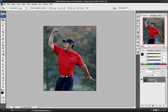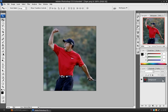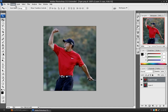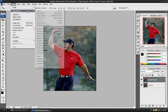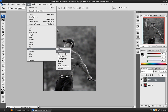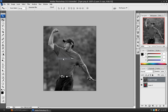The first thing you want to do is go over to the background, take the little lock and drag that to the garbage. Control J, and that will duplicate the layer. On the second layer, go to Image Adjustments, Desaturate. Then go to Filters, Stylize, Glowing Edges.